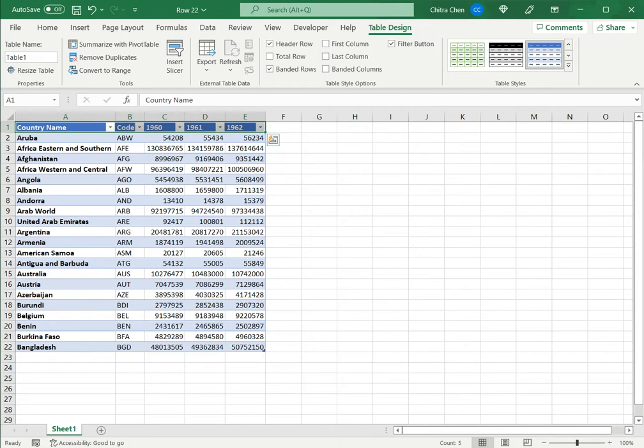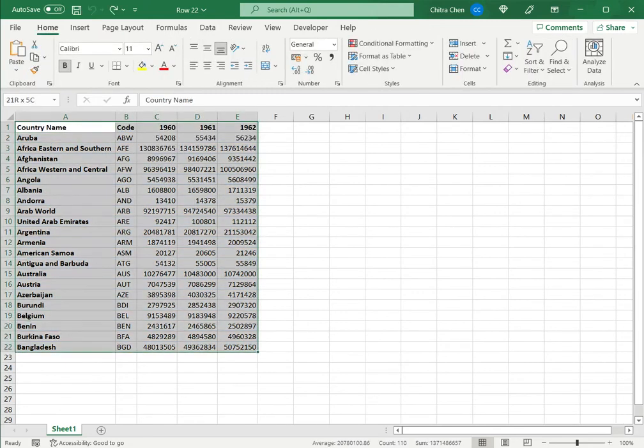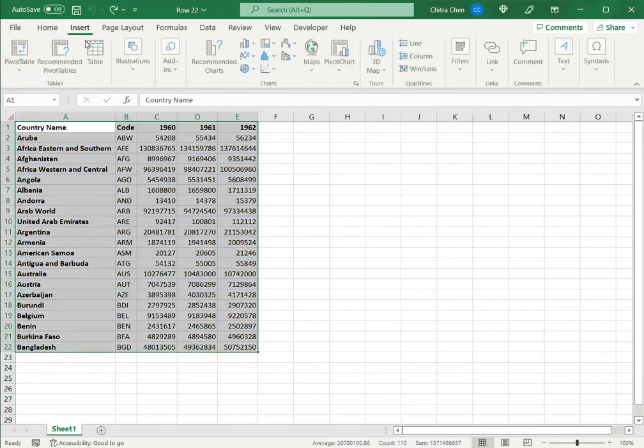So an important point to note here is another option. I'm just going to use control Z to undo this. I can also select this data and then say insert table.